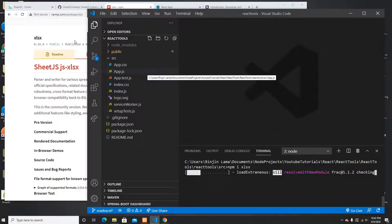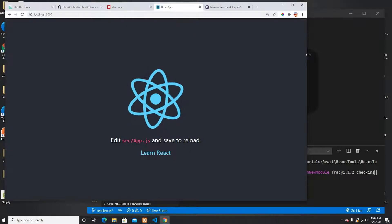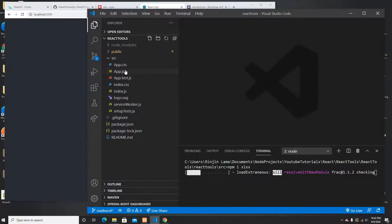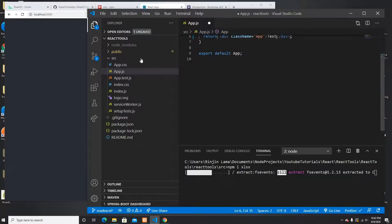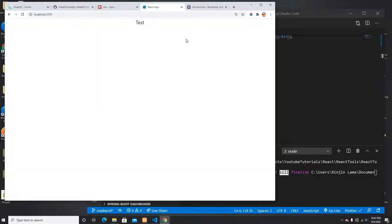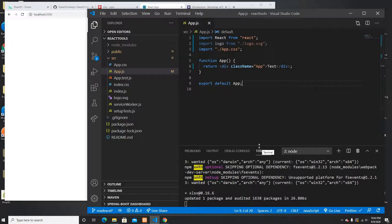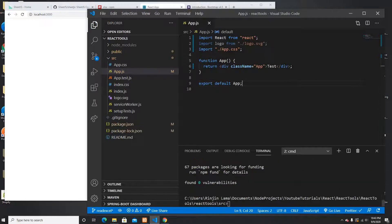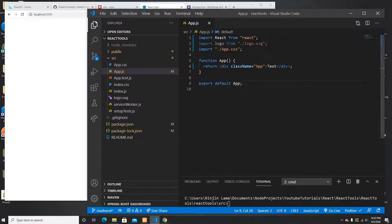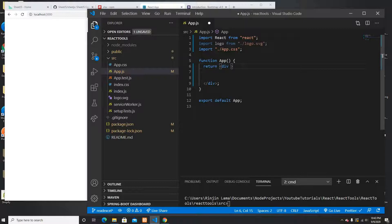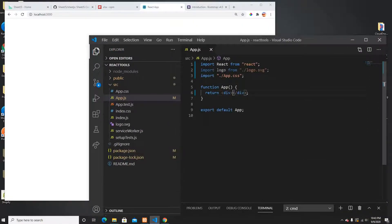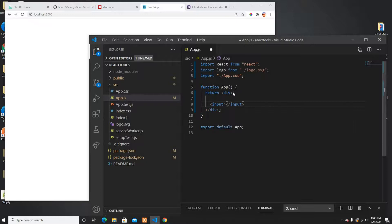While the package is installing, I'll go into my app.js file and remove the header, just putting a test placeholder. It refreshes and 'test' appears, which is good. Now the package has been installed. I'll scroll down and remove the existing class since I don't need it anymore.